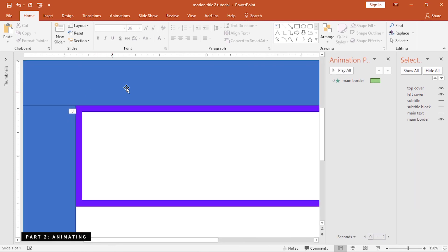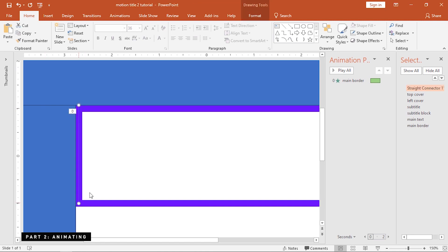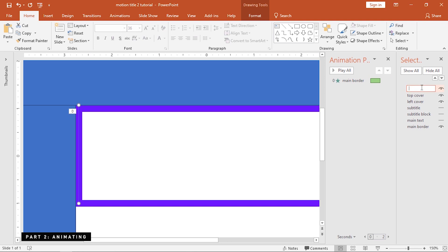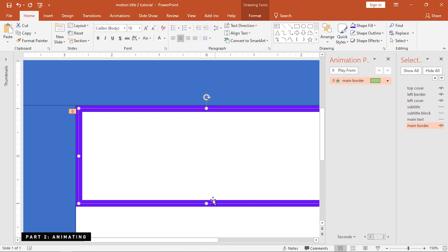So, to do that, we need to insert lines that would compensate for the missing parts. Insert a line, rename this as left border, and send this behind the top cover. Through the format painter, we can apply this style from the main border, but change the color temporarily to make it distinguishable since we are still gonna animate this.